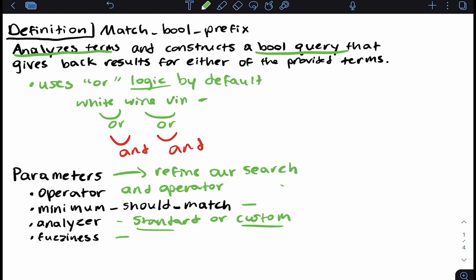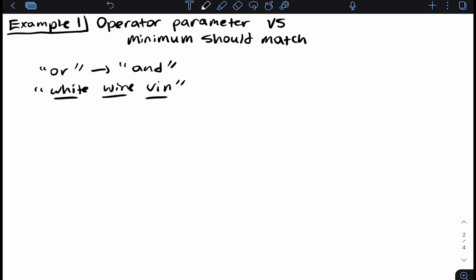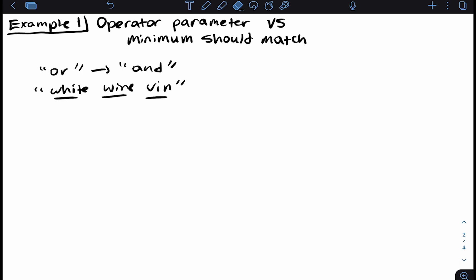Let's dive deeper into the difference between the operator parameter and the minimum should match parameter. The operator parameter allows us to go from OR logic to AND logic — when using AND, all returned documents should contain all of the terms, making our search more narrow and potentially returning fewer results. Keep in mind that AND doesn't mean the phrase is preserved; these terms can be present within the field in whatever order. Minimum should match lets you set the minimum number of terms that have to be present in the field for a document to be considered a match — so if we set it to two with three terms, any two of them must be present.